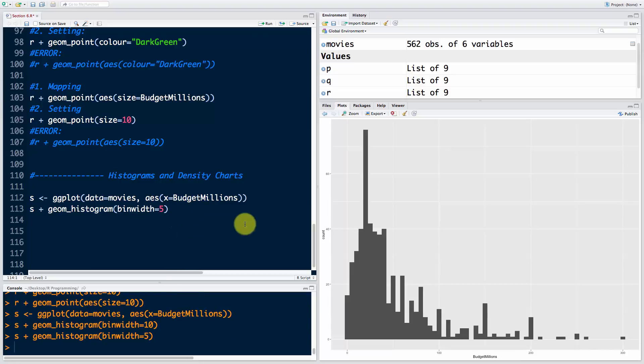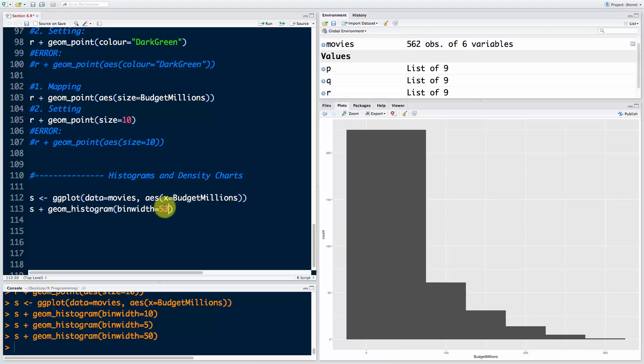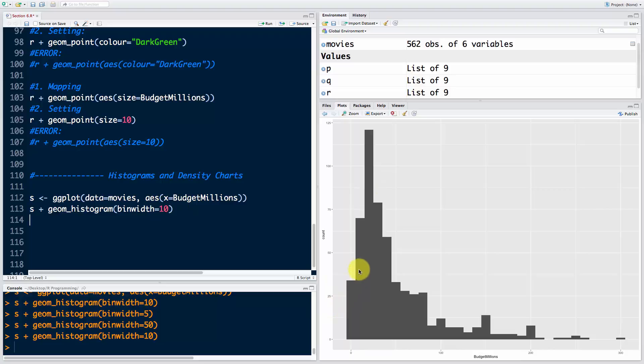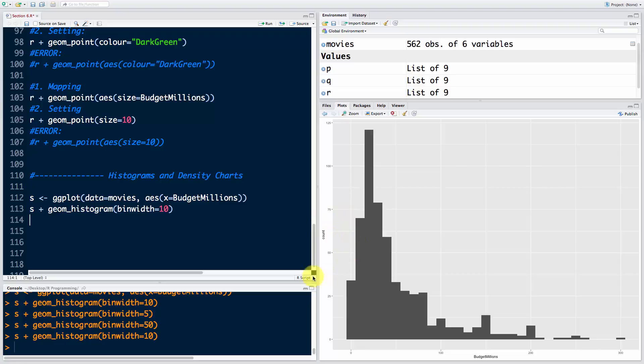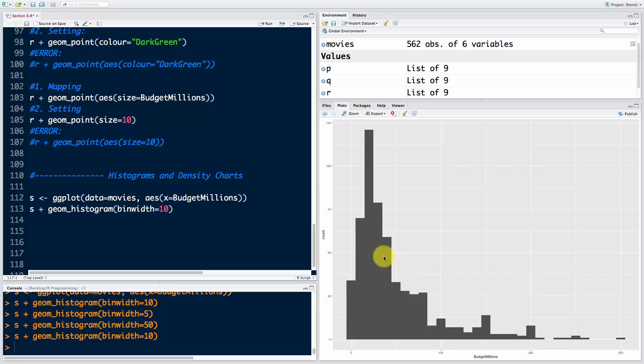You can change the bin width - make it 5 for more bins or 50 for less. We'll keep it at 10. Now you can see why we only needed one aesthetic x - we have budget millions and then this count variable is generated by R. That's why it's not just a geometry, it's actually a statistic. R is creating these bins and aggregating your observations into them. It looks like a skewed normal distribution, so most movies have a lower budget around 30 million plus or minus.